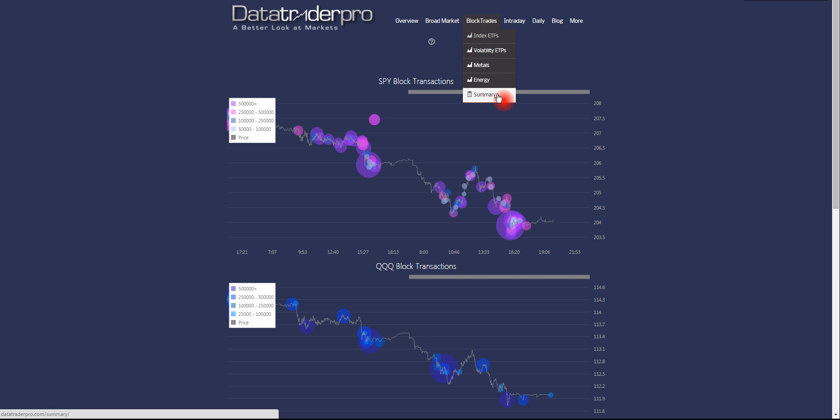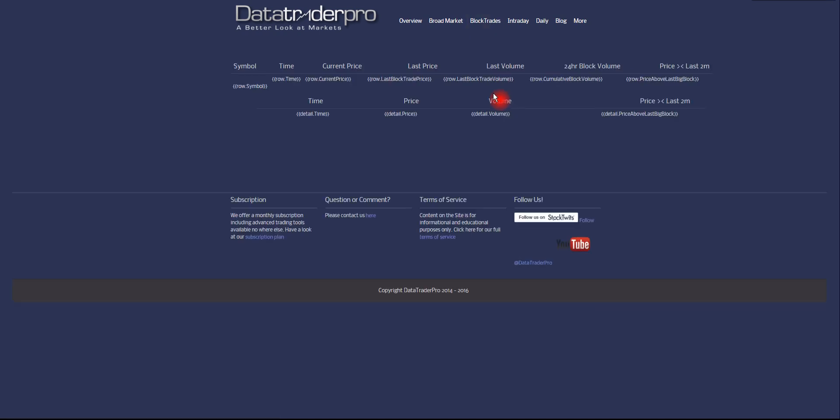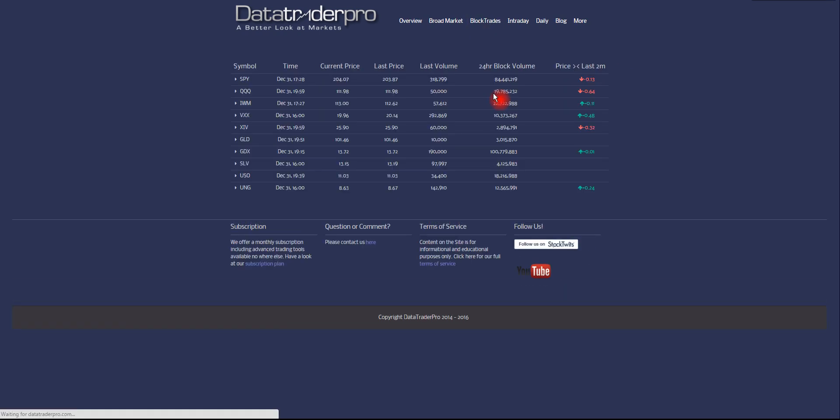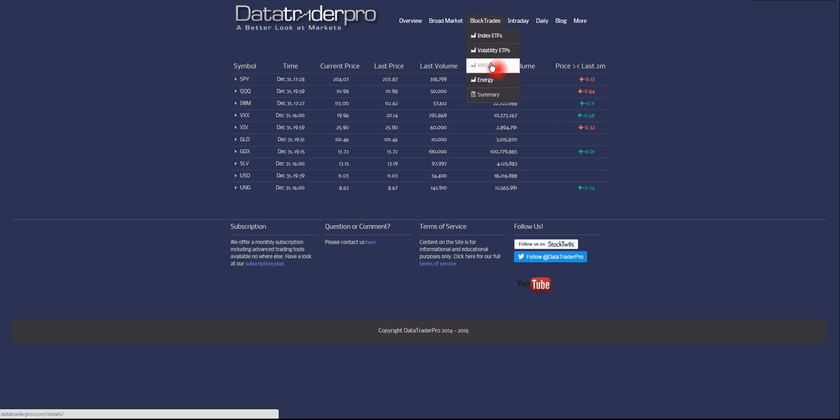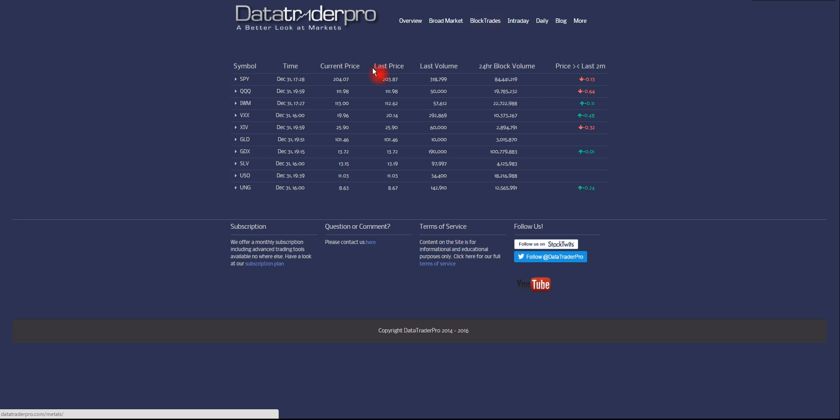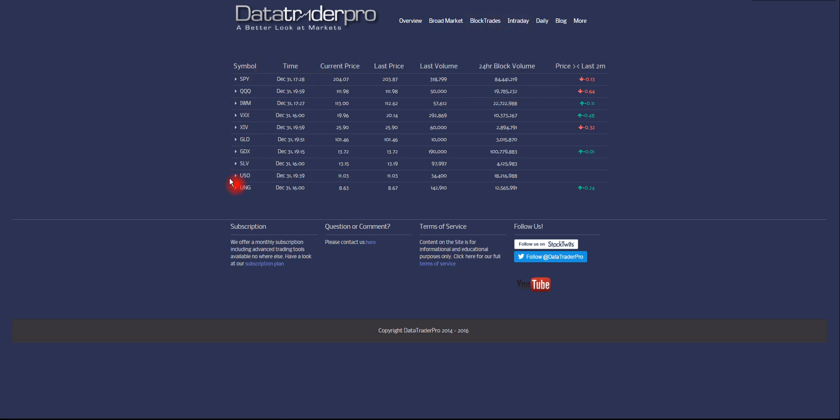The last page is the summary page. This is a new page, and it's still undergoing a few tweaks. But basically what we have here is all of the block trades individual tickers in a summary page, which provides a little further detail.